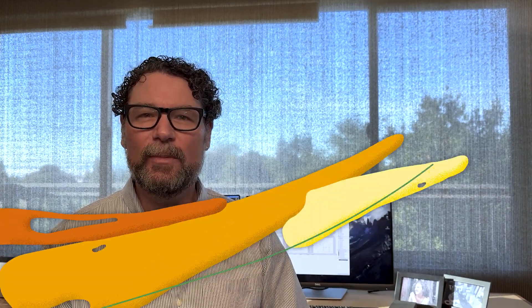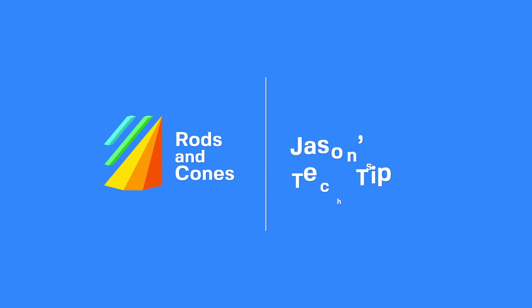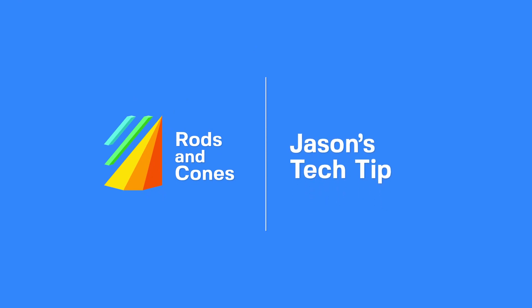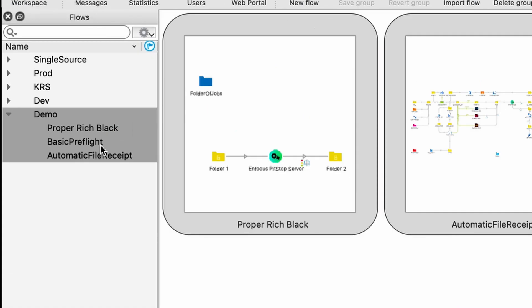Howdy folks, it's Jason from Rods and Cones. Let me show you something cool about Switch. Today, let's show you automated preflight.